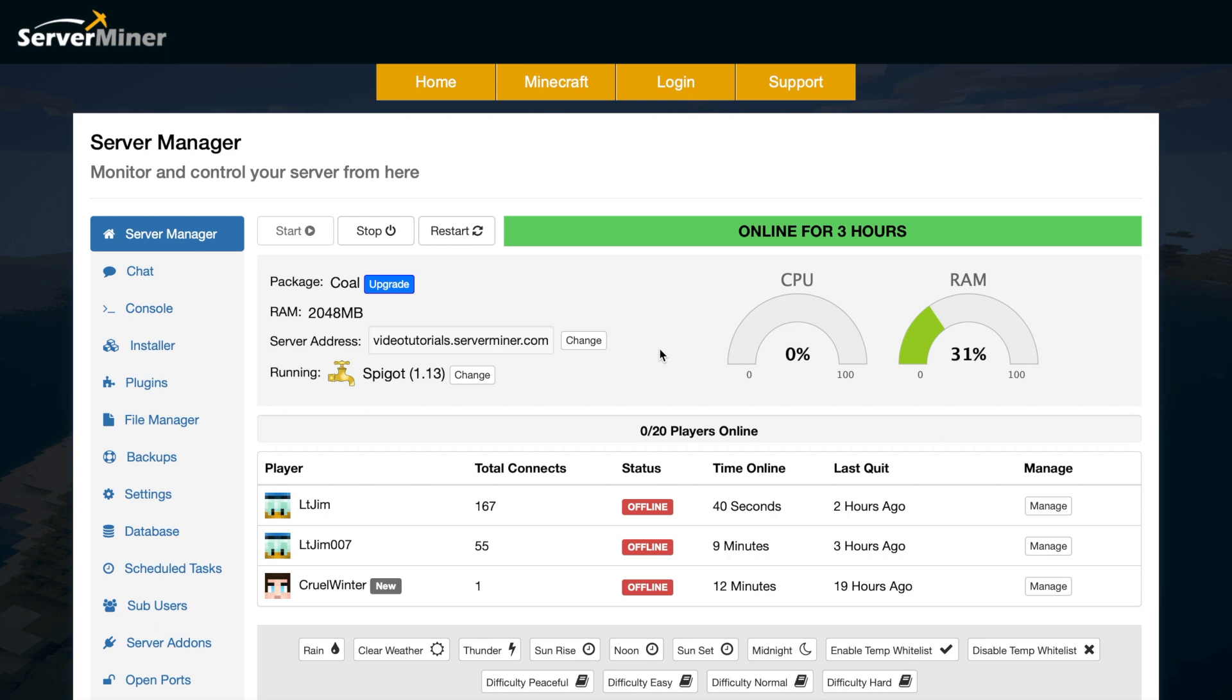Once you've got your server, you will appear on the server manager page and there's quite a few things we can do on here. Up at the top you can start, stop, and restart your server. It will tell you how long the server's been online for and how much CPU and RAM usage you have. If this gets too high you may encounter problems with lag, so be aware of that.